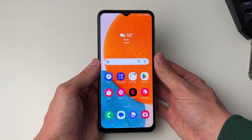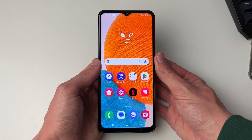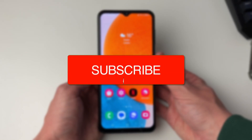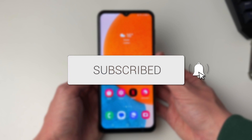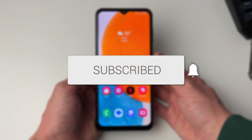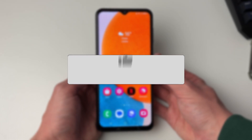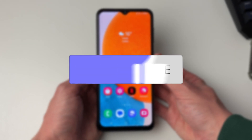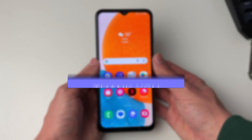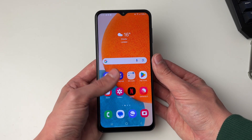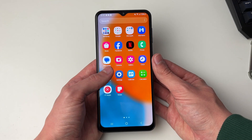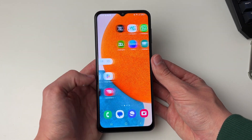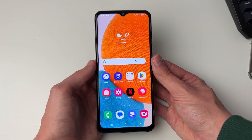We'll guide you through how to turn off screen timeout on Android. It can be super annoying when your phone screen just goes and turns itself off, so we can go and stop this.